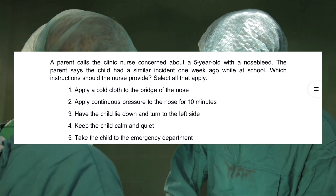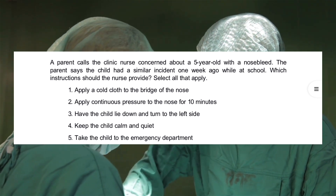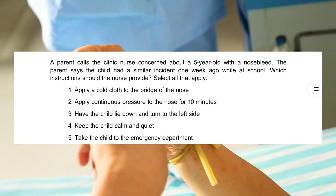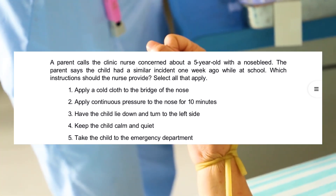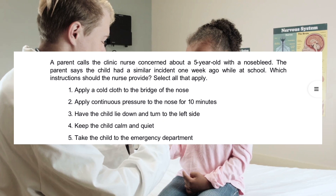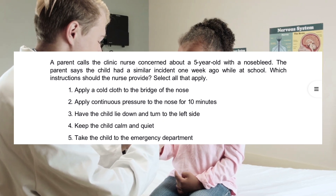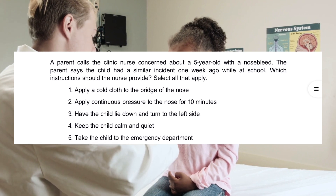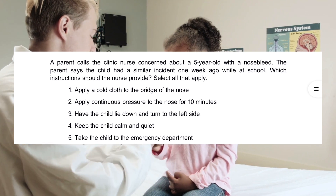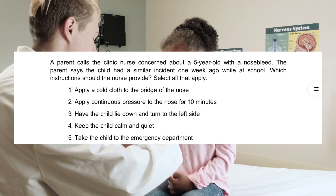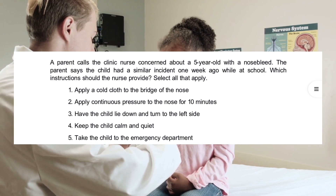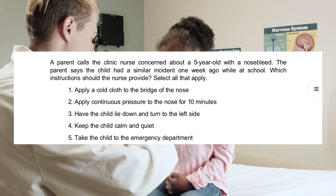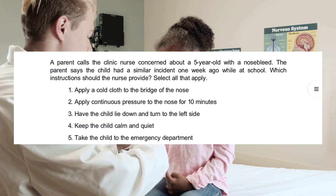A parent calls the clinic nurse concerned about a 5-year-old with a nosebleed. The parent says the child had a similar incident one week ago while at school. Which instructions should the nurse provide? Select all that apply. 1. Apply a cold cloth to the bridge of the nose. 2. Apply continuous pressure to the nose for 10 minutes. 3. Have the child lie down and turn to the left side. 4. Keep the child calm and quiet. 5. Take the child to the emergency department.